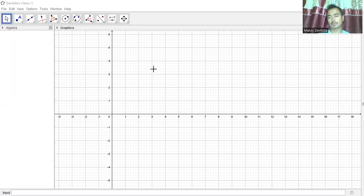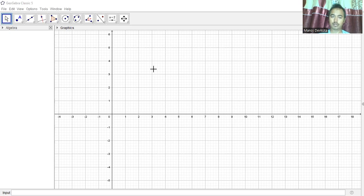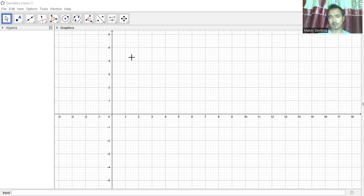Hello everyone. Today we are going to demonstrate how we can teach and learn functions using GeoGebra. I'll do the basic settings one more time — next time I will not be doing this.